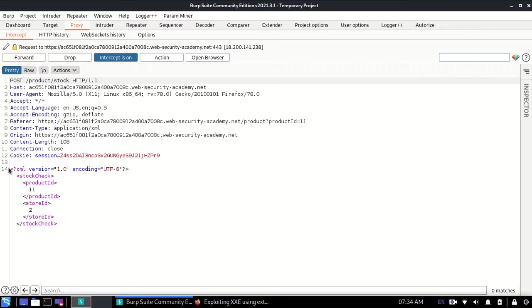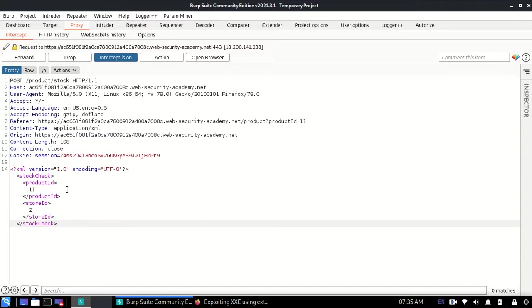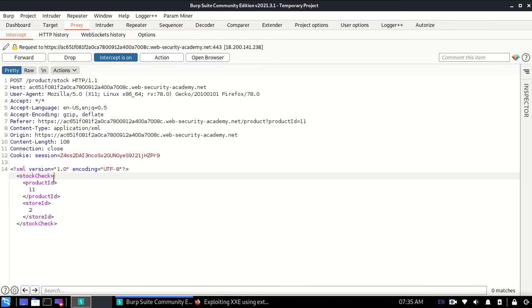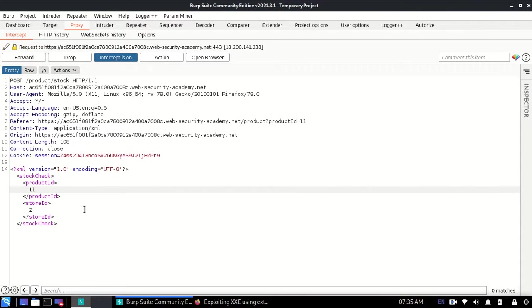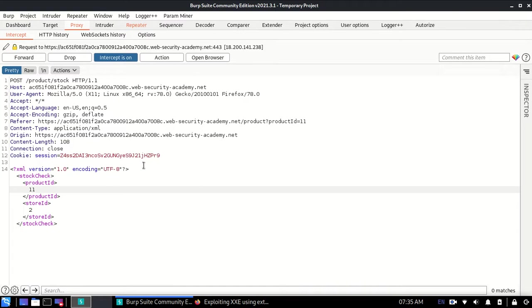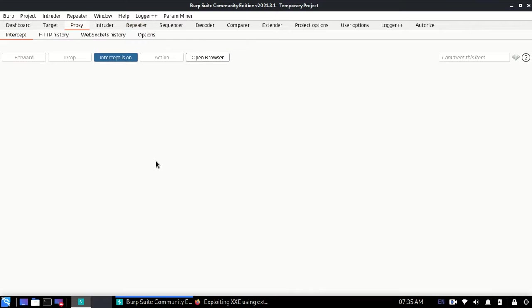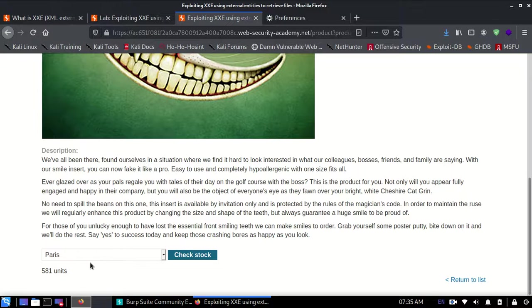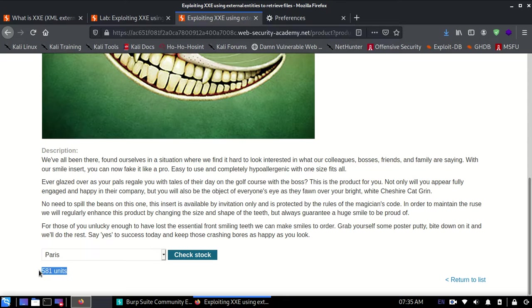So what's happening here is stockCheck is the root element, and then there's a child element productId with value 11. I'm going to send this to the Repeater because we're going to exploit this request. When I forward this, you can see the response shows 581 units.